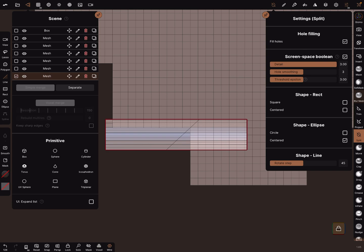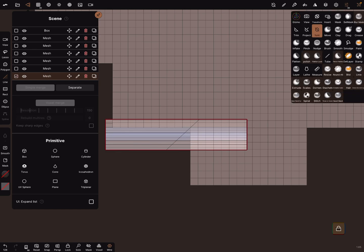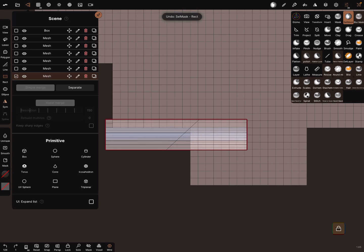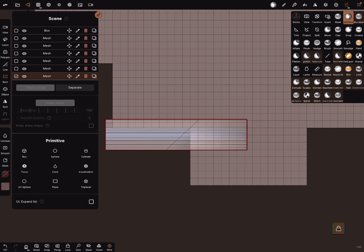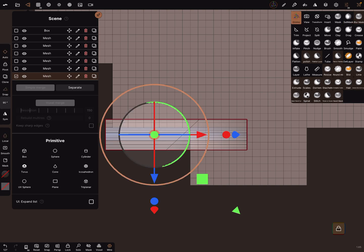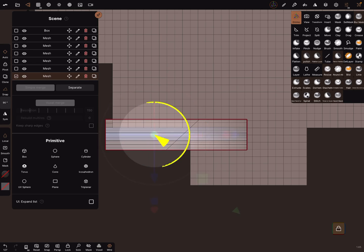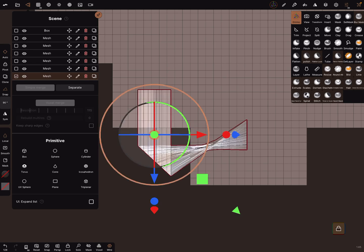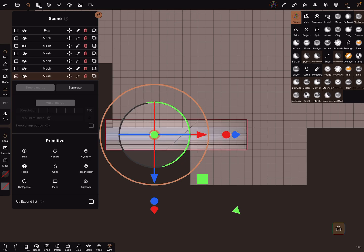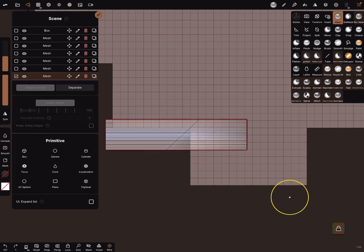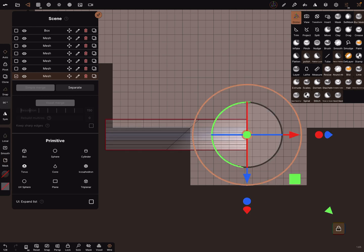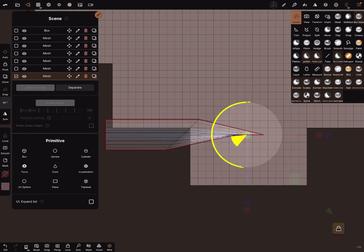You can now use the cell mask and mask this part here. Sorry, symmetry off. And with a gizmo, you can now rotate it, use a 90-degree snap. Sorry, my fault, you have to invert the mask and now rotate it 90 degrees.